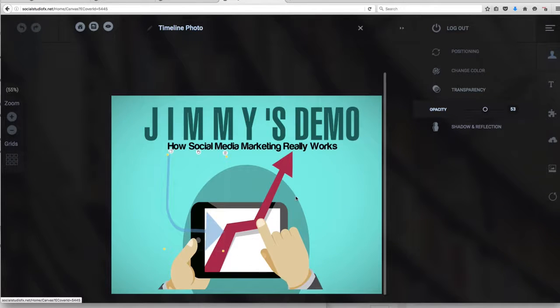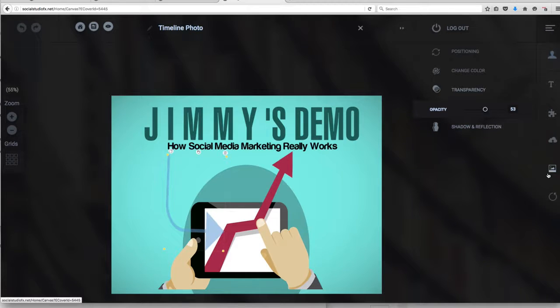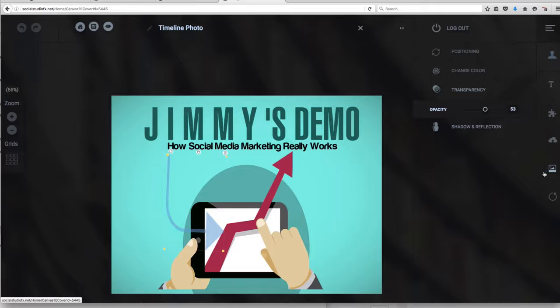Social Studio FX is designed to be a design tool for your social media marketing. Very easy to use as I've shown you. It works just like Pixel Studio FX. In fact, the instructions are identical to Pixel Studio FX.